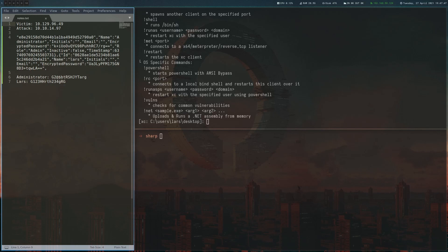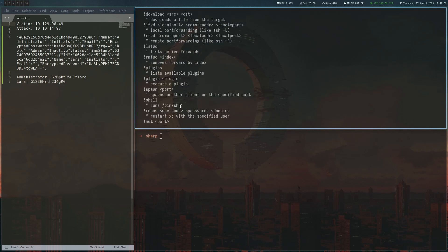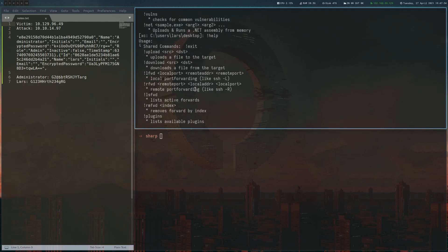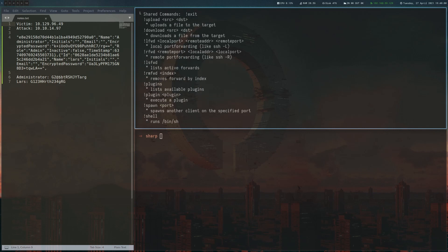So just a quick overview about the tool. And this is basically a reverse shell with a few extra features. So if you type help, you get a list of commands. And let's go through them. We can upload, download. We can do local port forwarding and remote port forwarding. There's plugins. We don't have to bother with these.